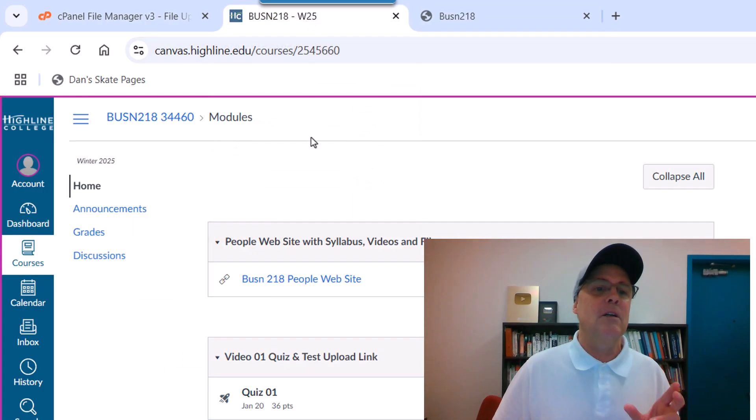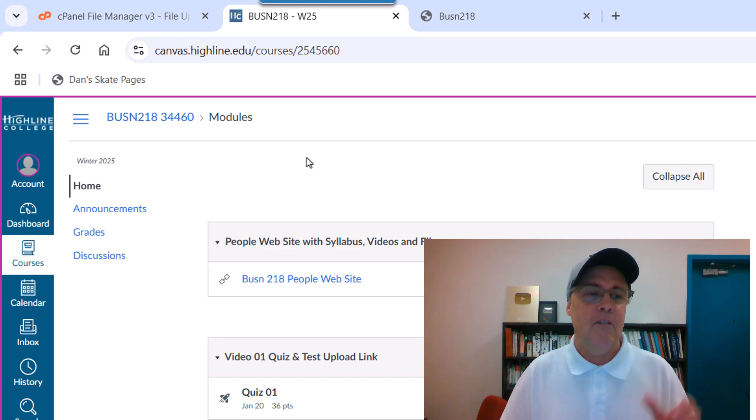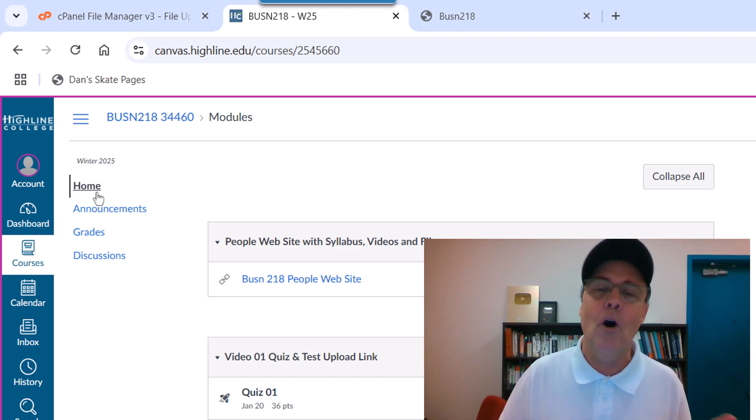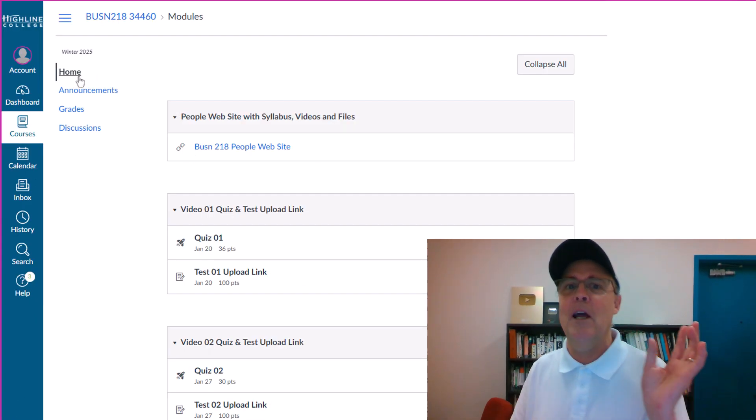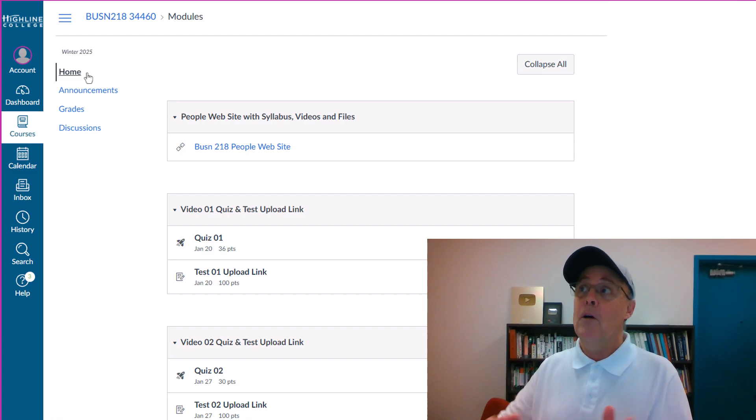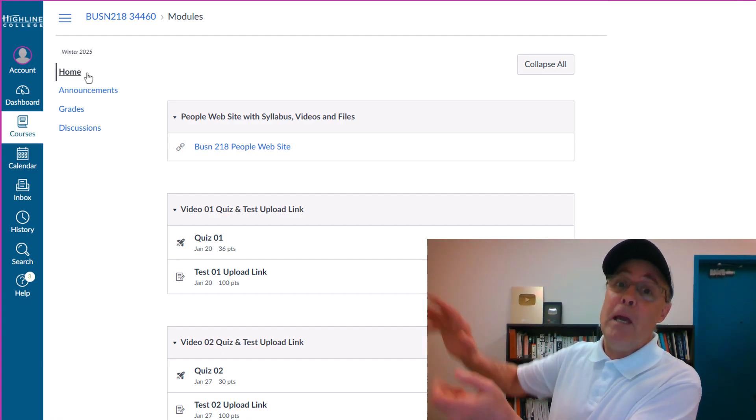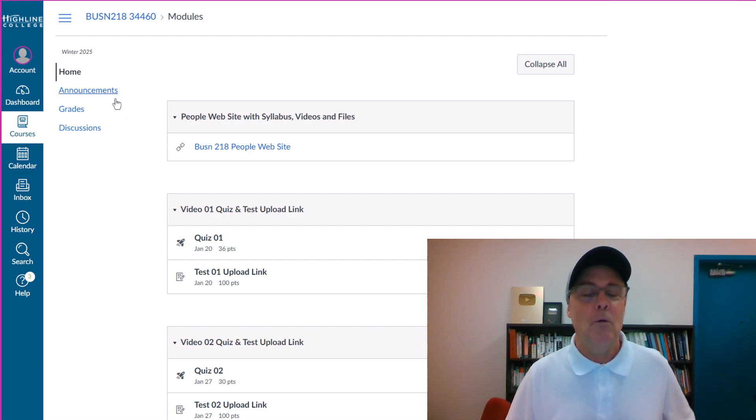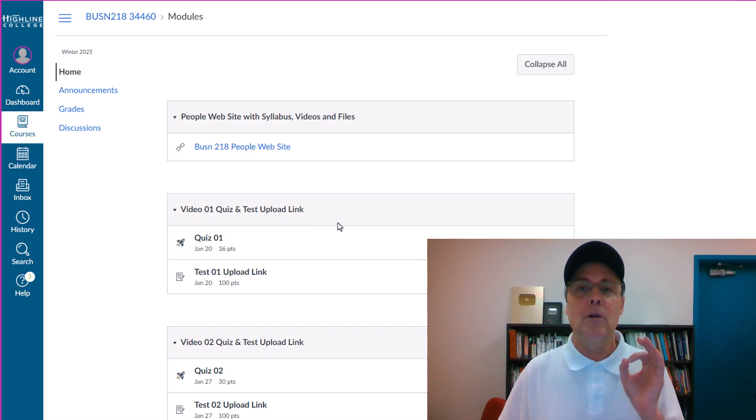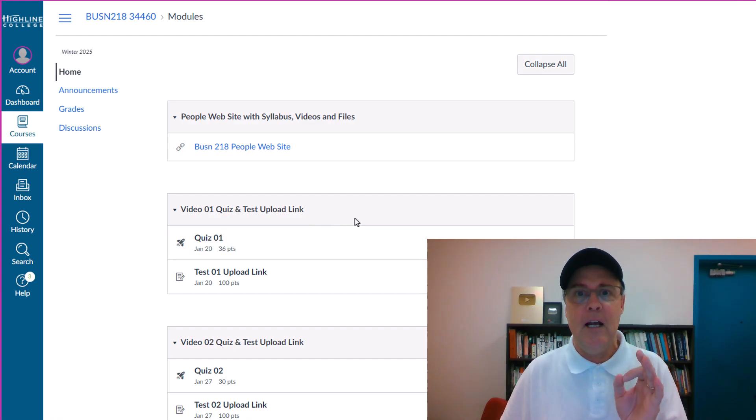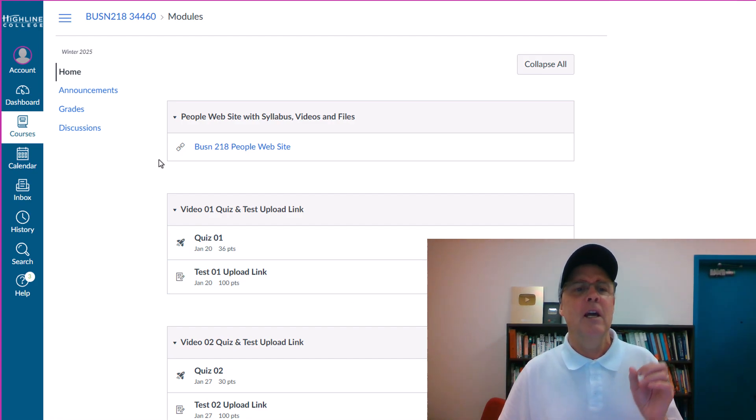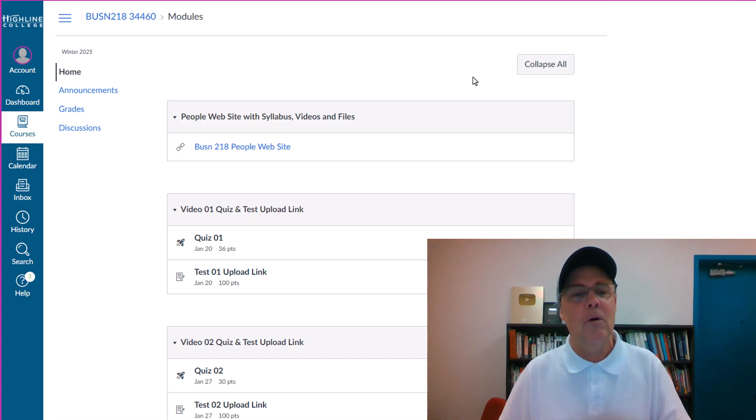Now, the only things that are at Canvas is, and in fact, the most important thing is right here, home. I put everything in home. Now, all the videos and fun is in our People website. But when you want to take a quiz or when you're done with that test, you come and upload it here. Notice the first thing at the top of the Canvas website sends you back over to People.